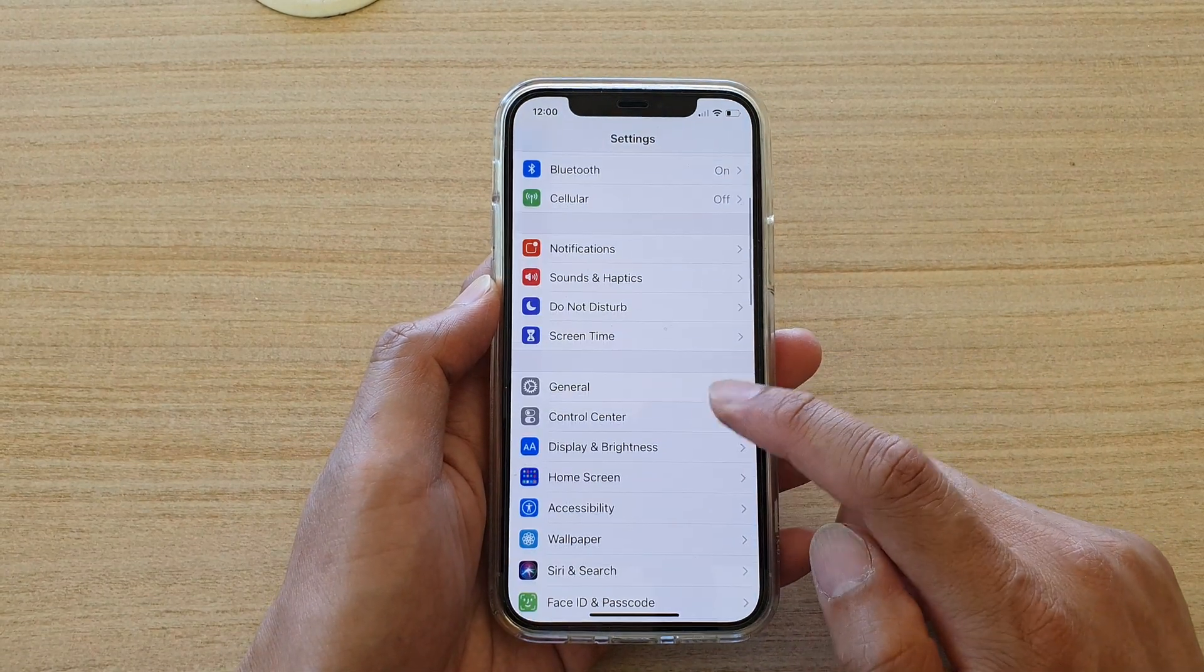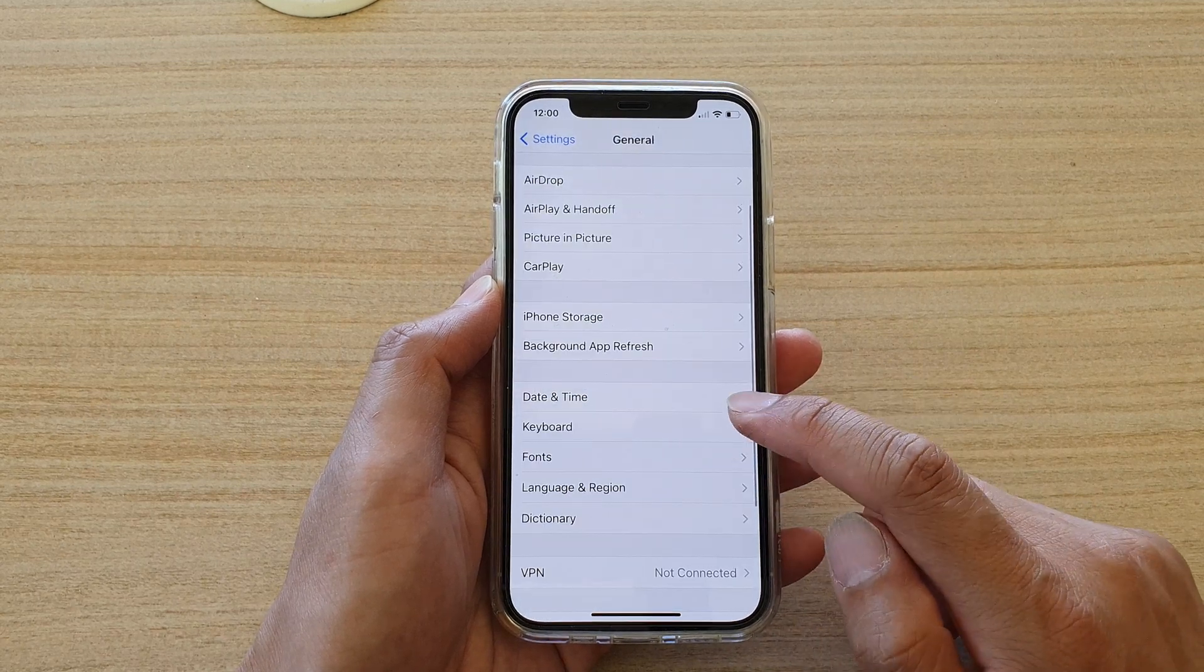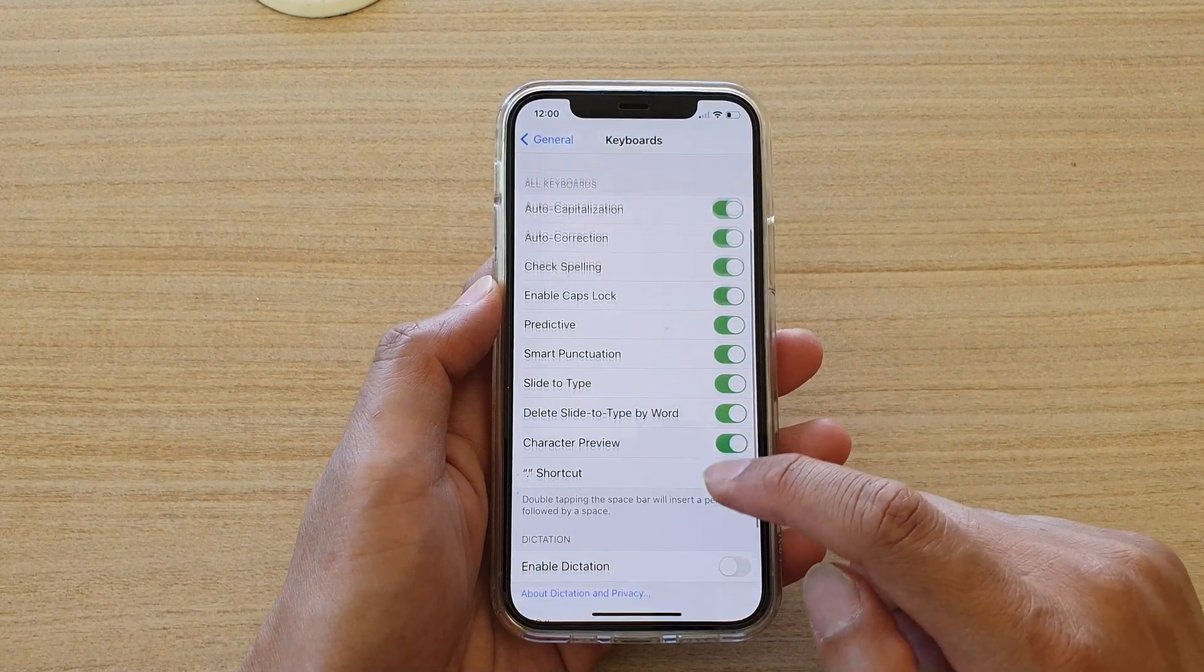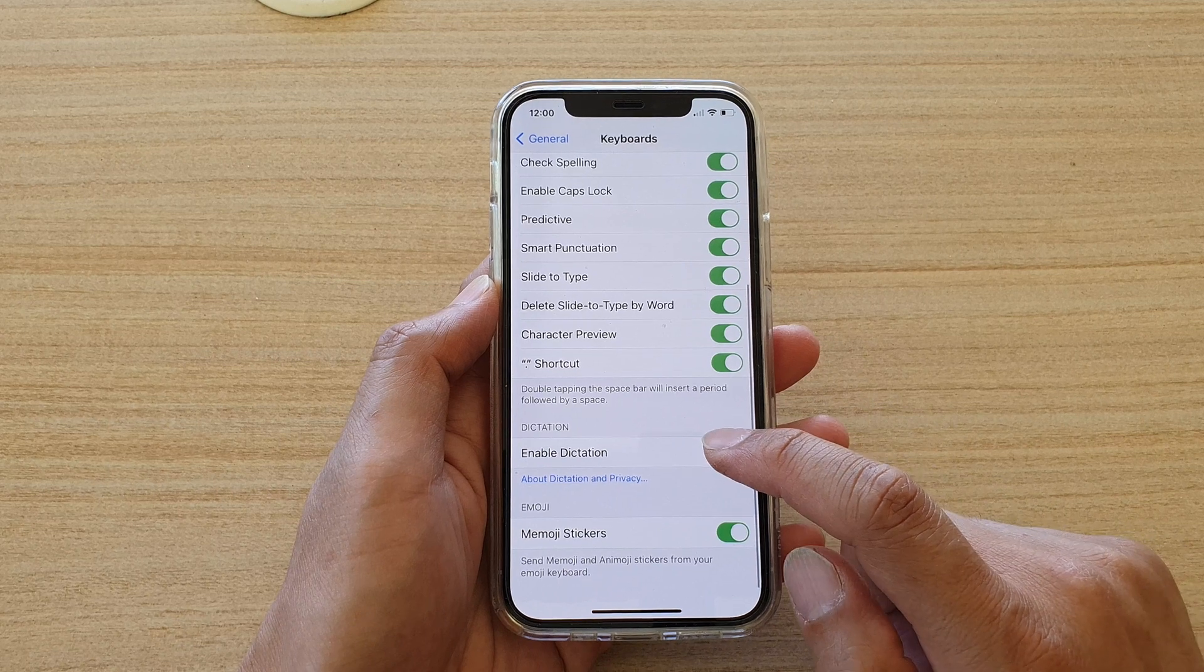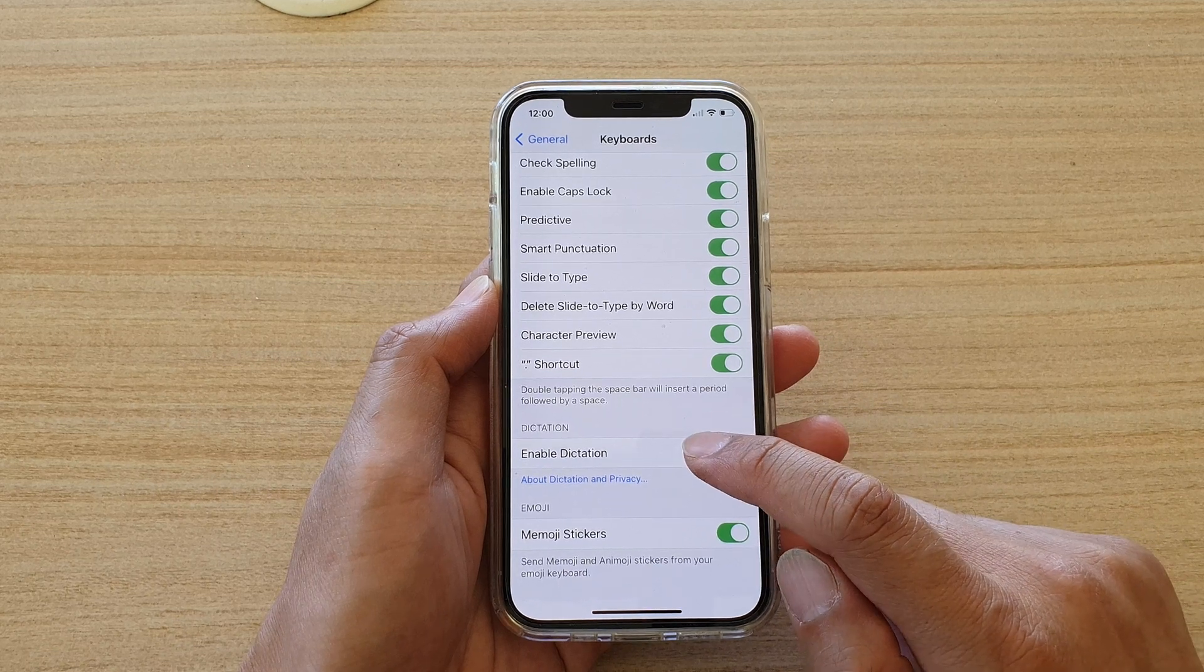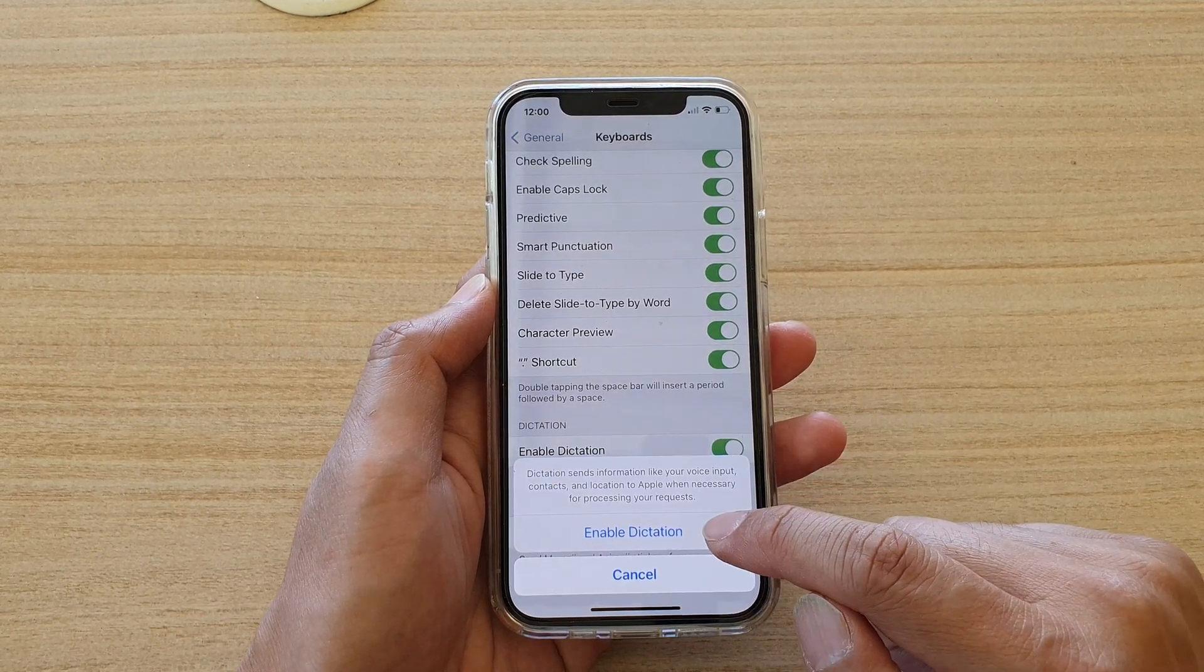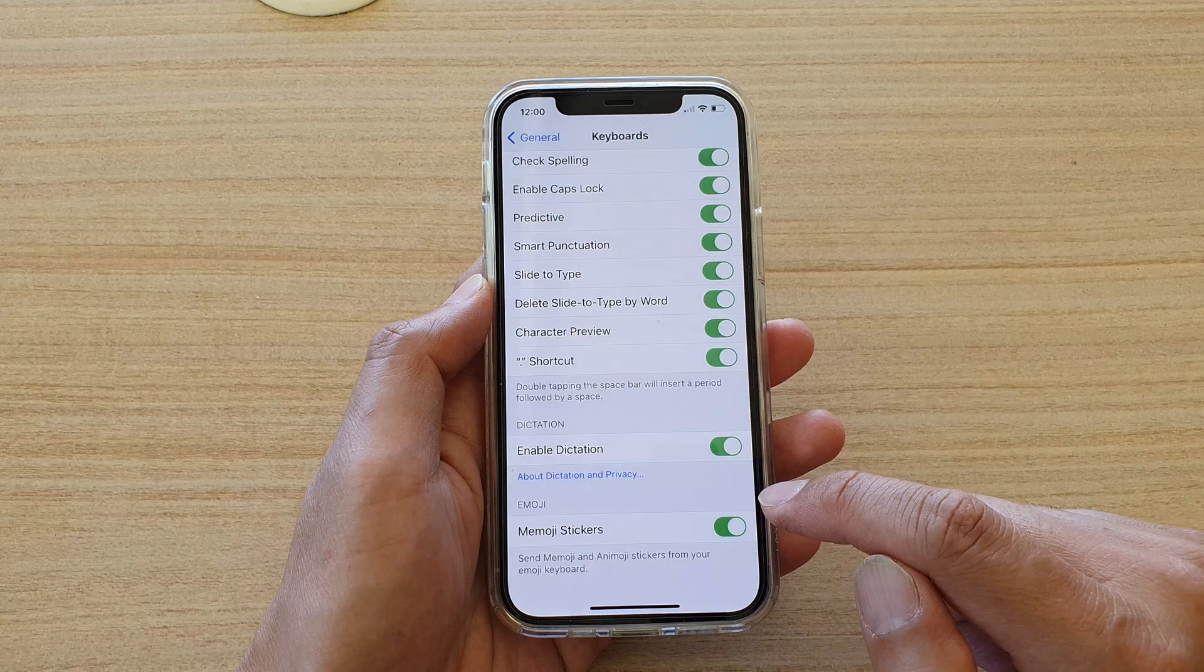In here, go down and tap on General, then tap on Keyboard, and then go down and tap on Enable Dictation to turn it on. Next, tap on Enable Dictation.